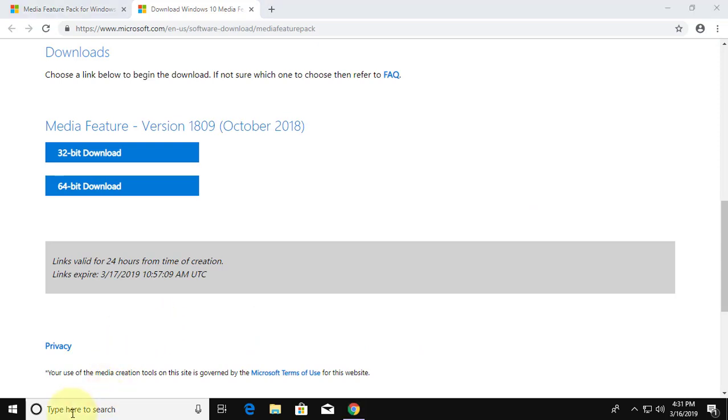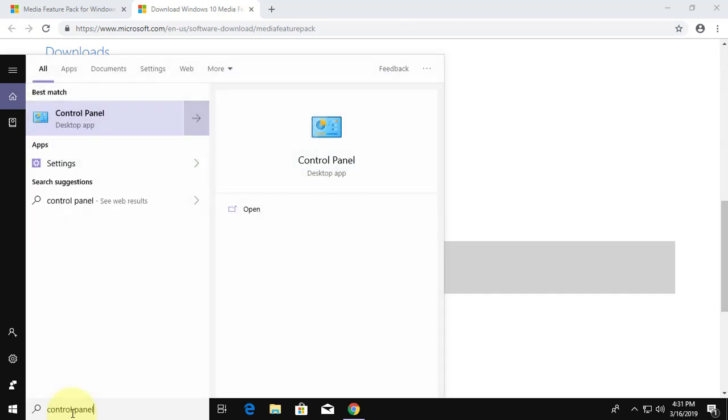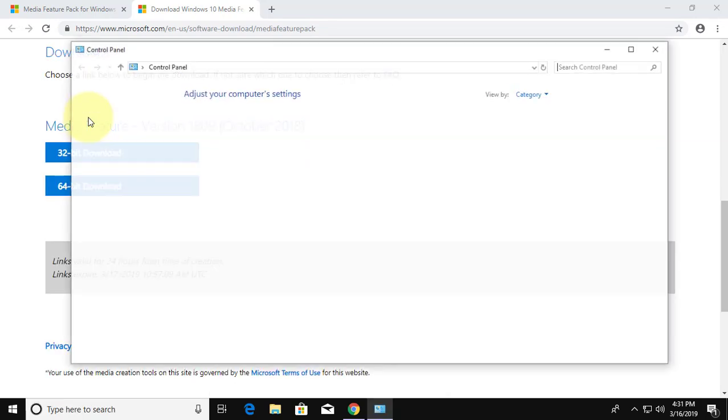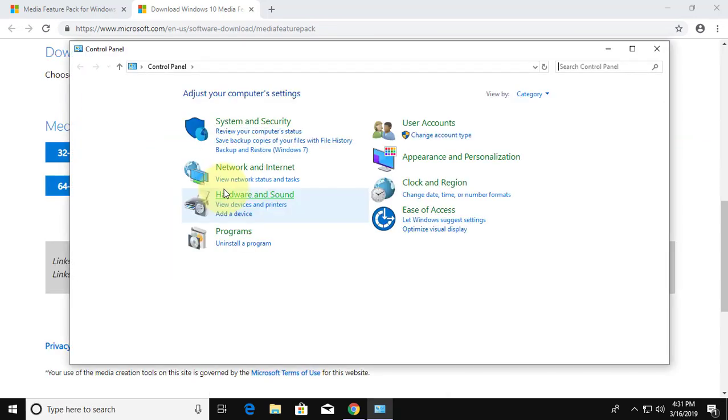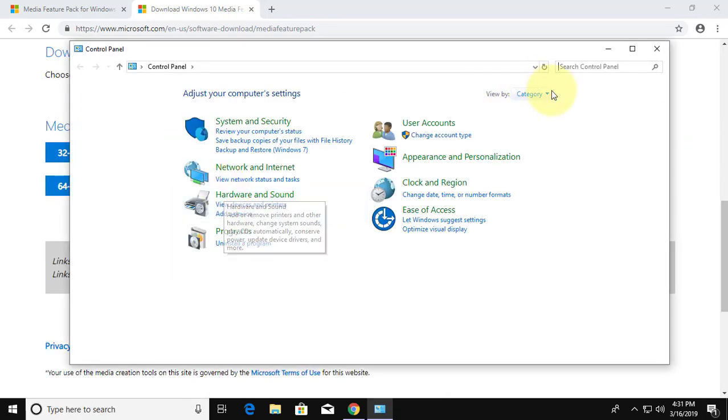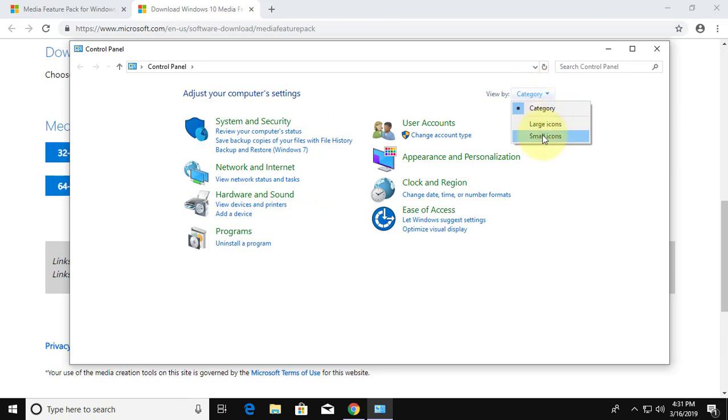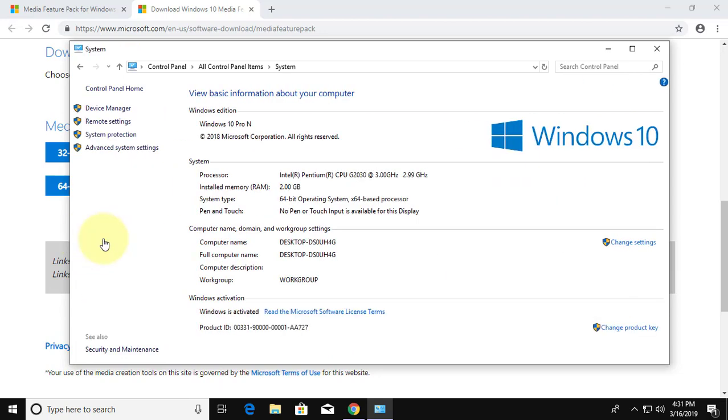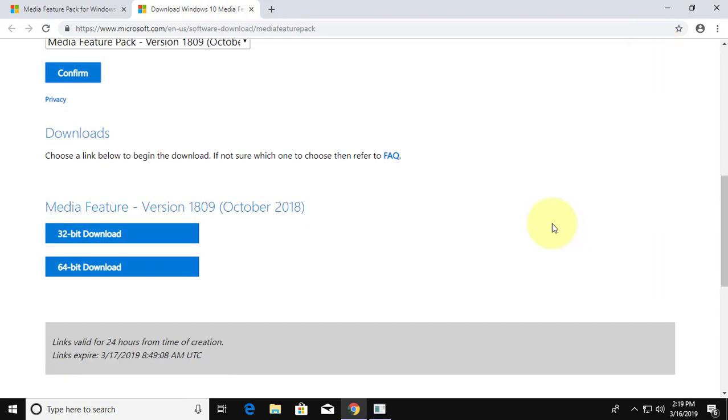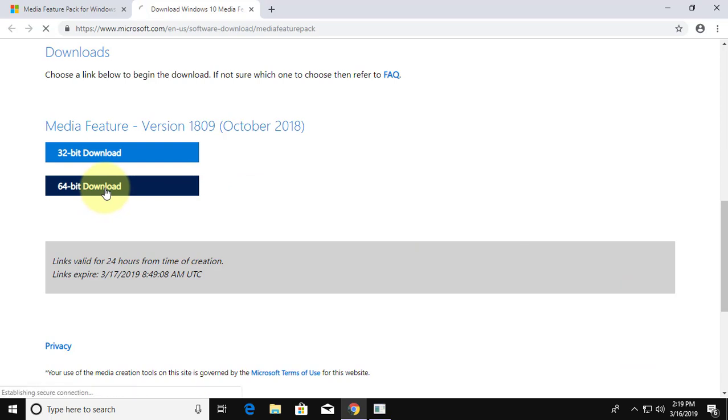Type control panel in windows search bar. Click control panel. Click small icons. Click system. My system is 64 bit based system. 32 bit or 64 bit download. My computer is 64 bit.